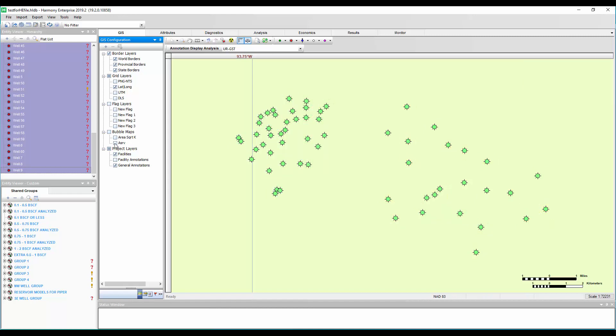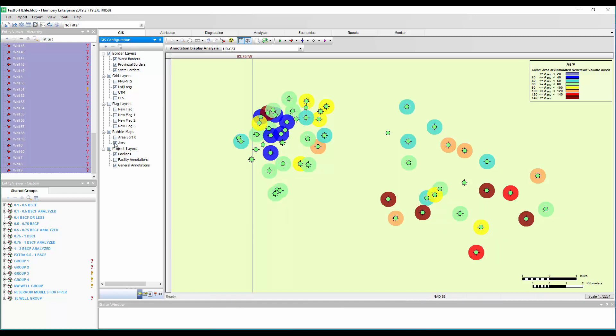Or what about your area of the SRV? You can see that again. So this is just a few ways to get you thinking about how you can use the bubble map to see if there's a trend to visualize those results better.